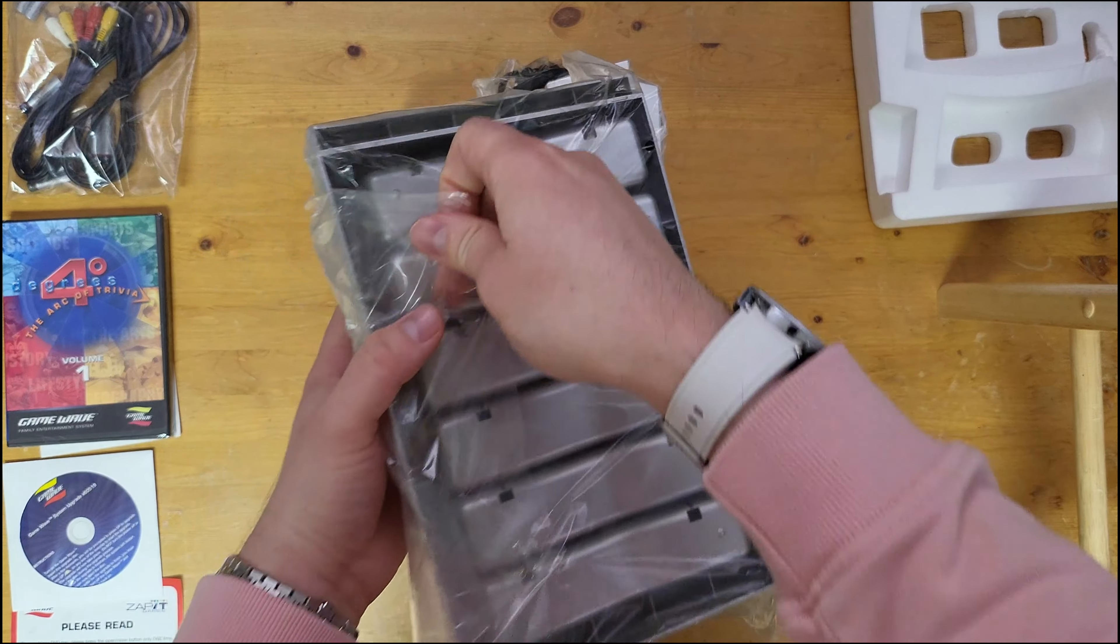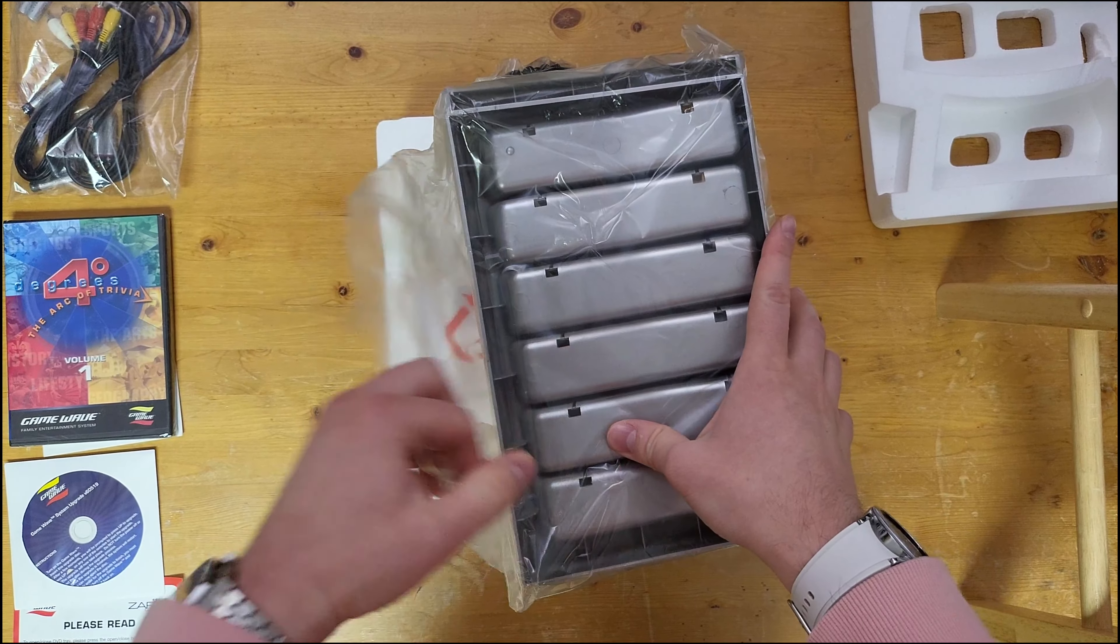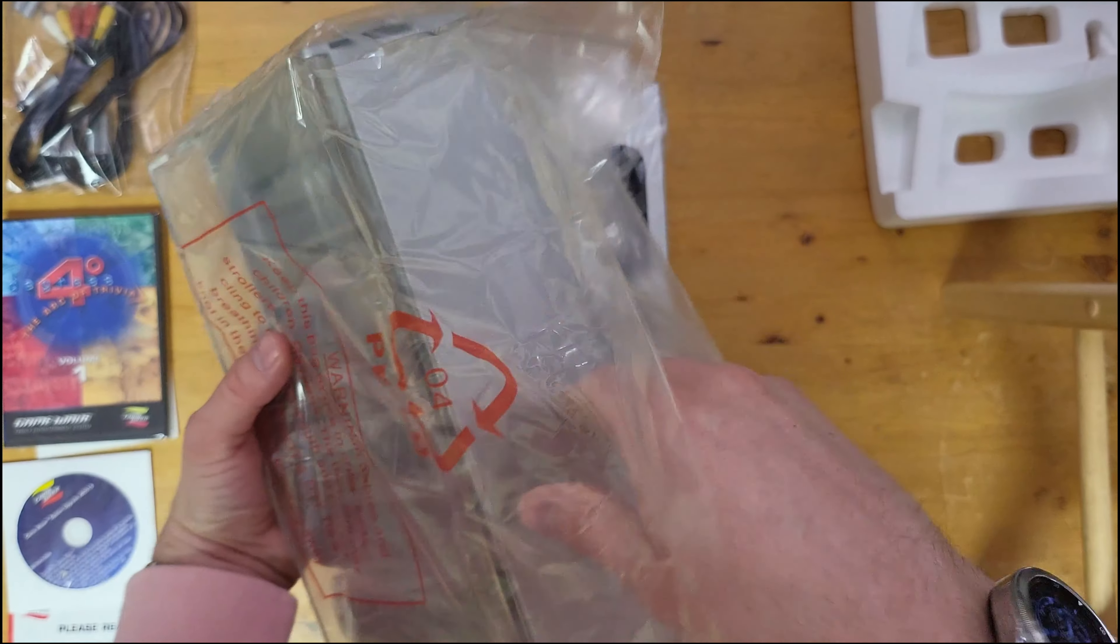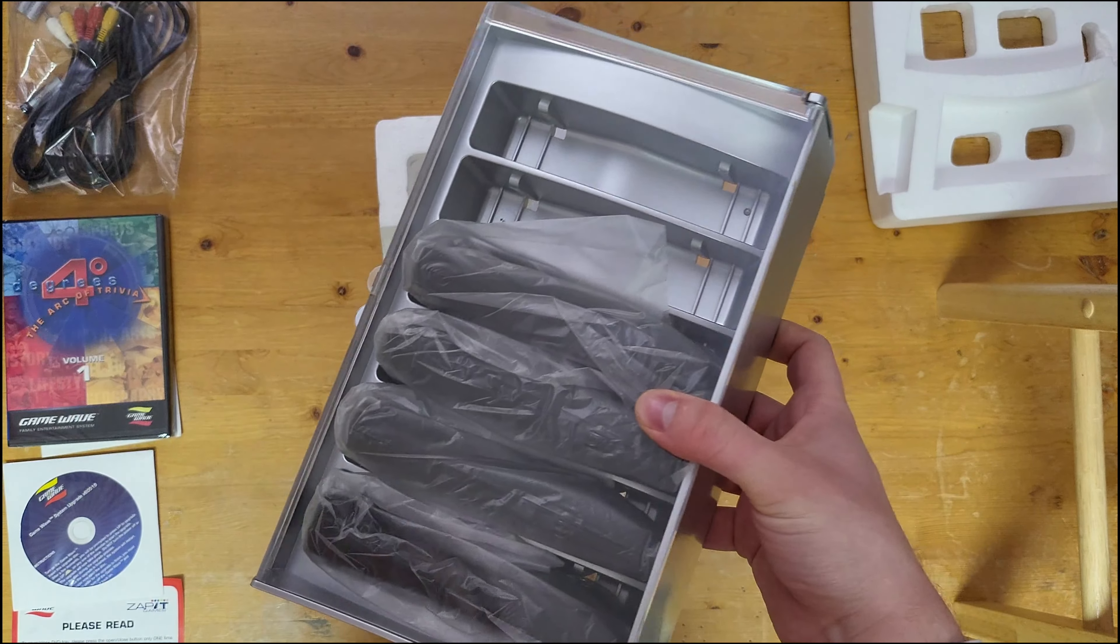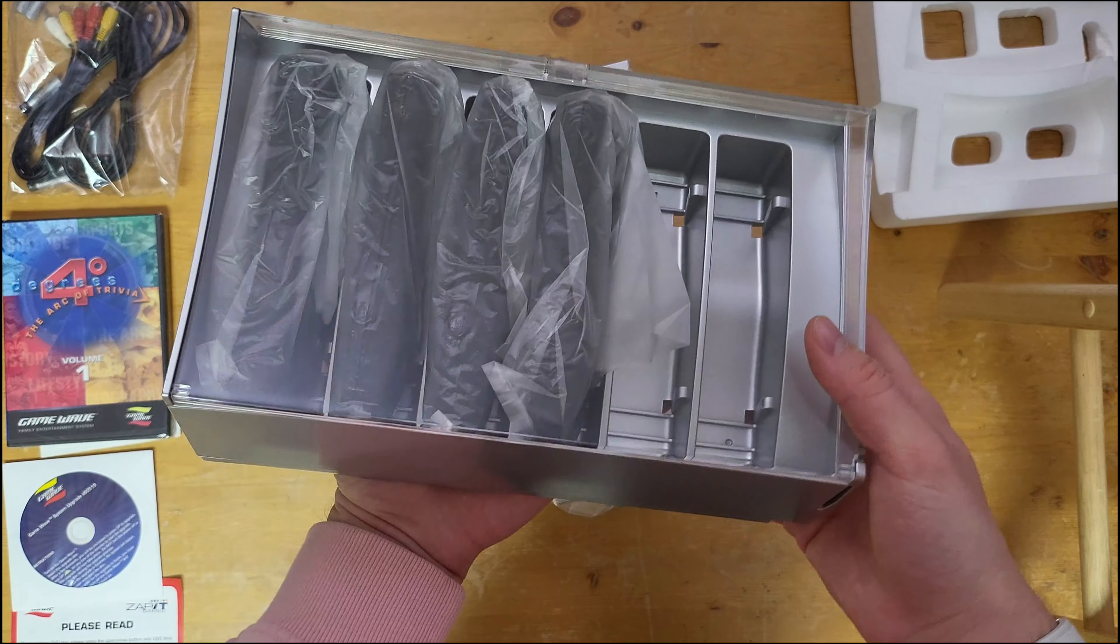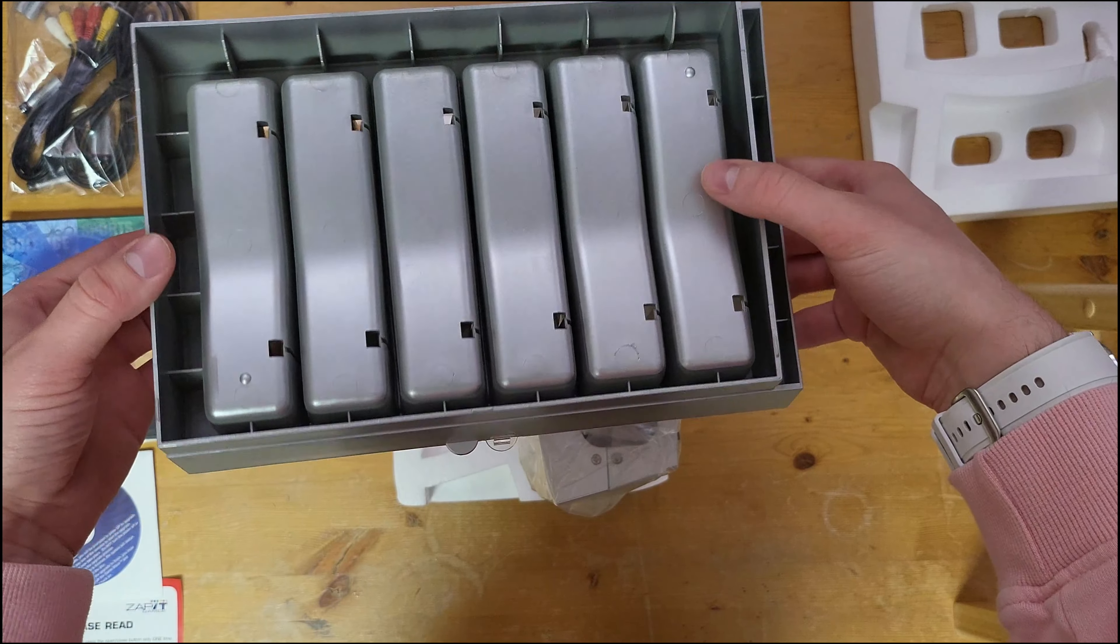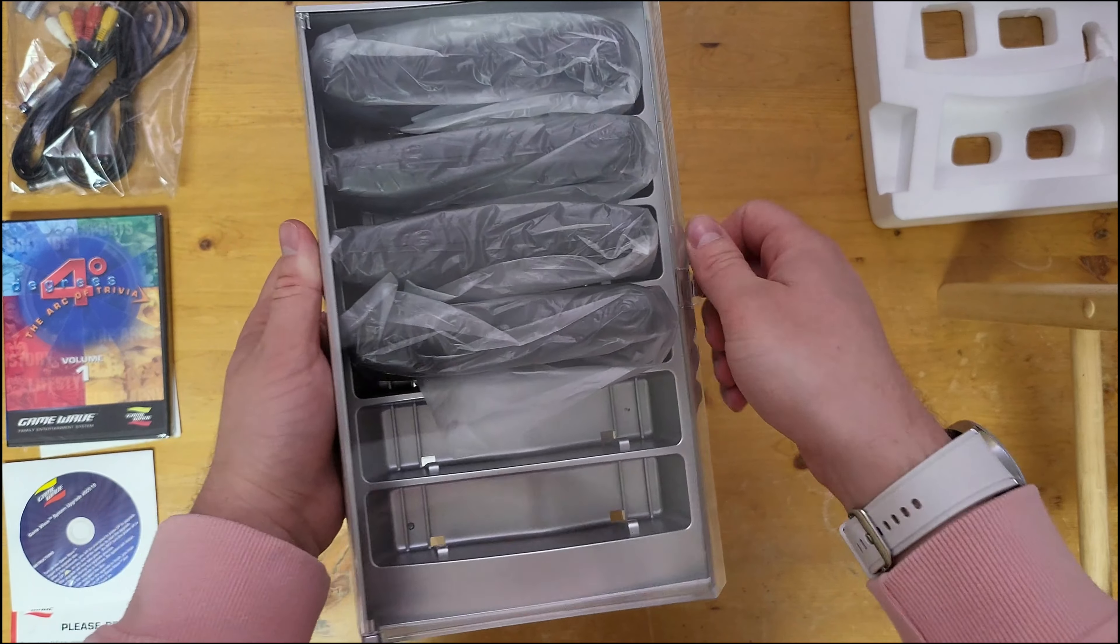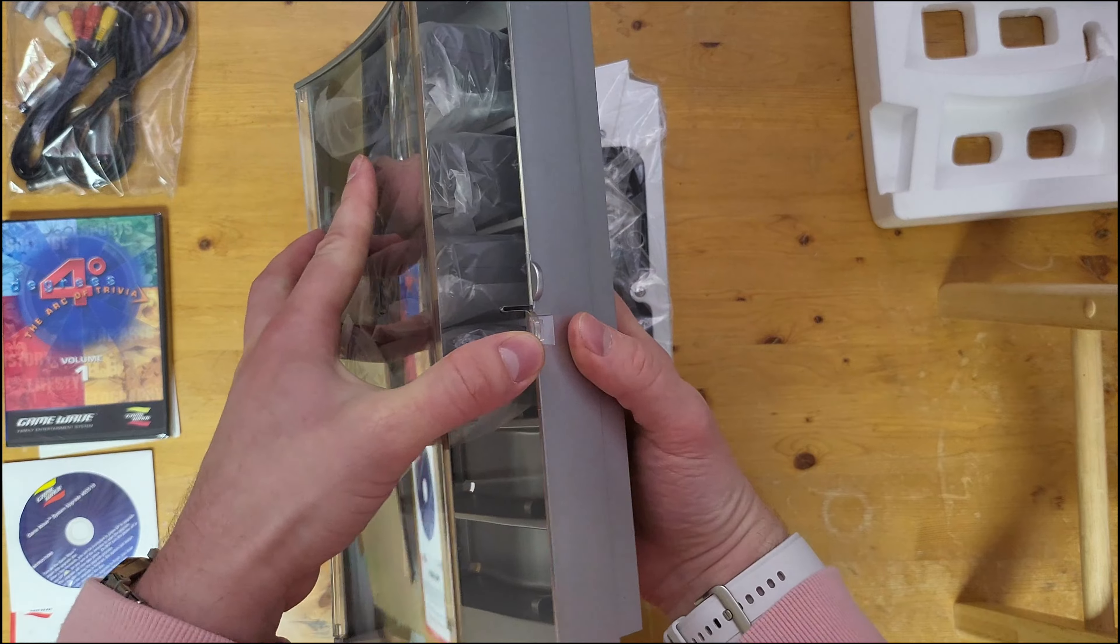So as you can see, here's the four controllers it comes with and it's in this nice big plastic holder that has that wave to it.